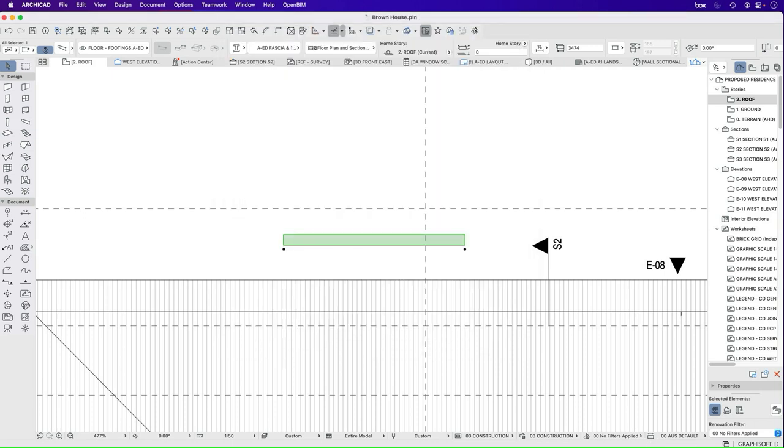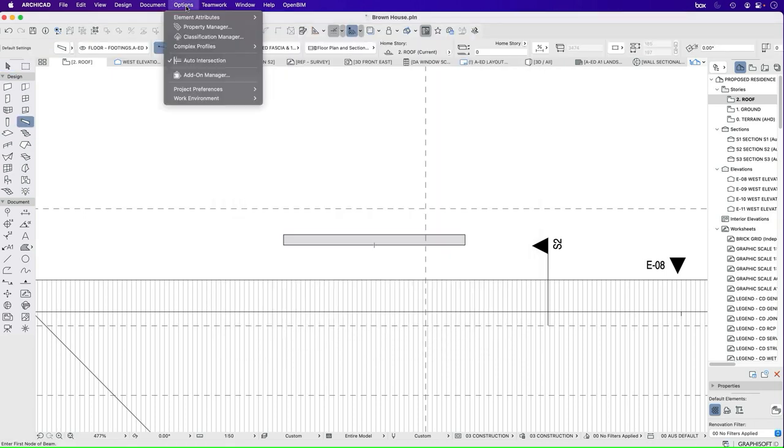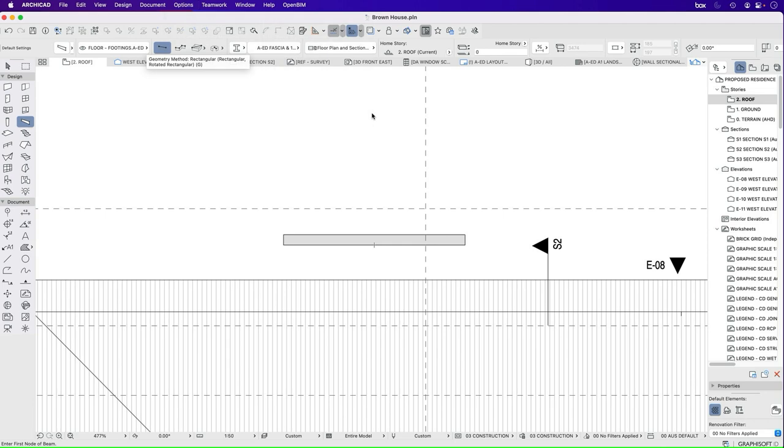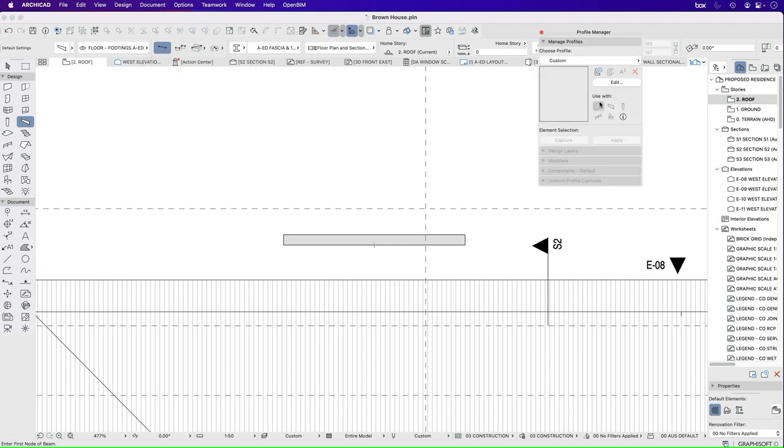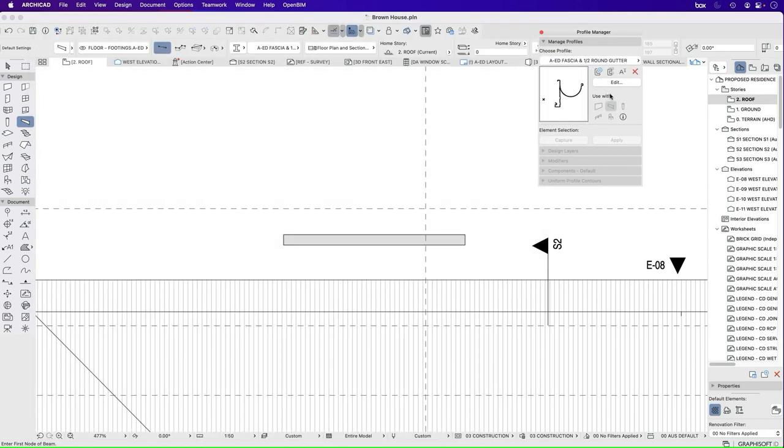But if I go into the complex profile, Option, Element, Attributes, Profile Manager. Let's go back to the one that I've just created. Edit, Edit.